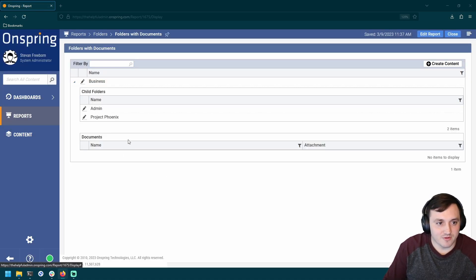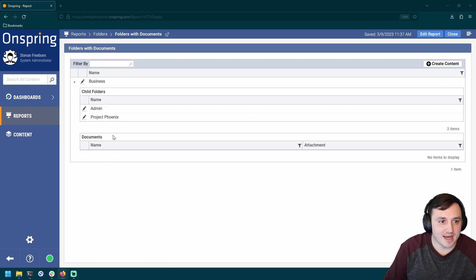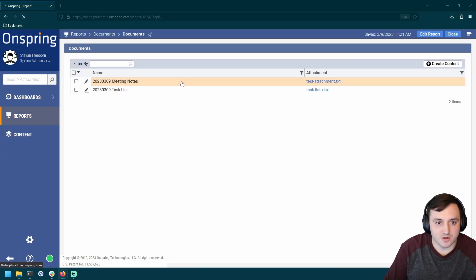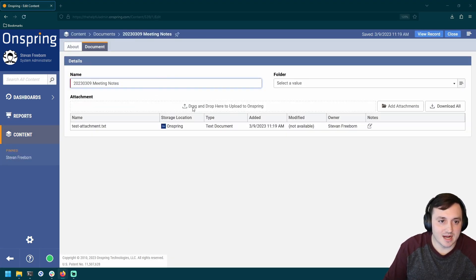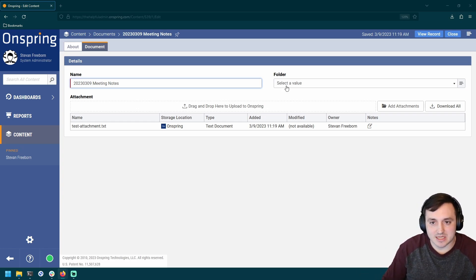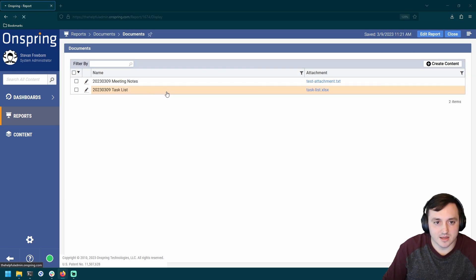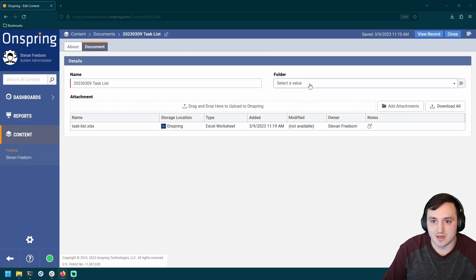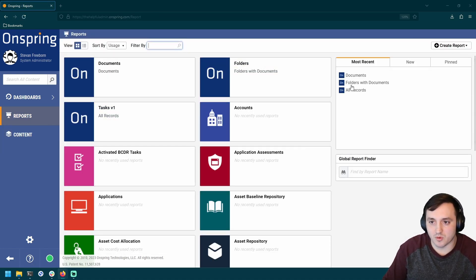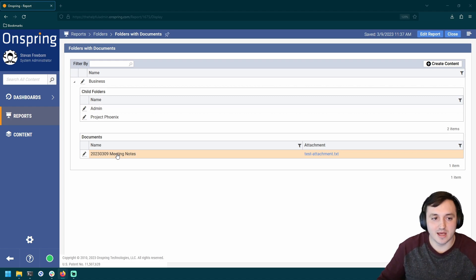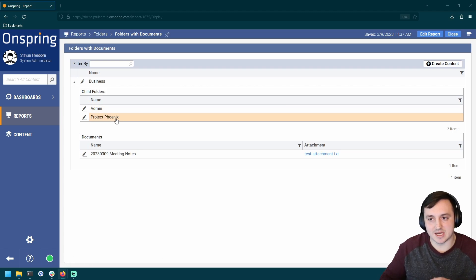Nothing's going to look different yet since there are no documents related to these folders or child folders. So let's fix that. Let's go back to our document report and create some relationships. This is a document I had before the folder app existed, and now I want to stick it in a folder. Let's stick it in the Business folder. And let's go to the other document record and stick that in Project Phoenix. Save. Now let's go back to our folders report. When we open up our hierarchy, we can see one document sitting in the Business folder, and these other child folders that may hold other documents.